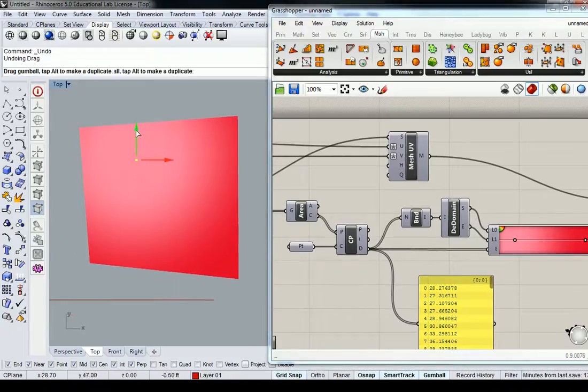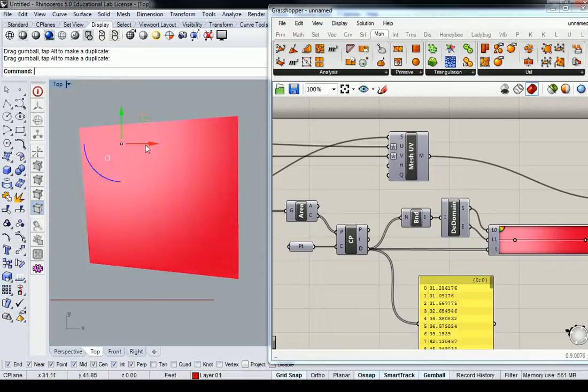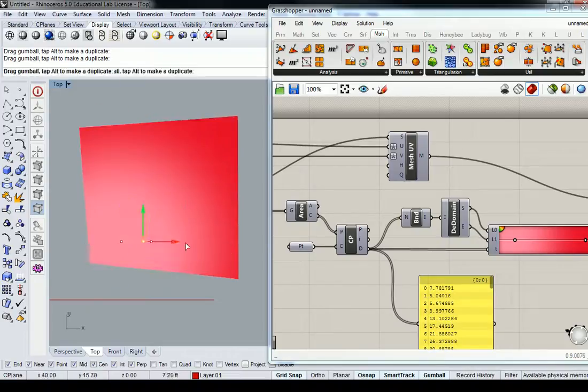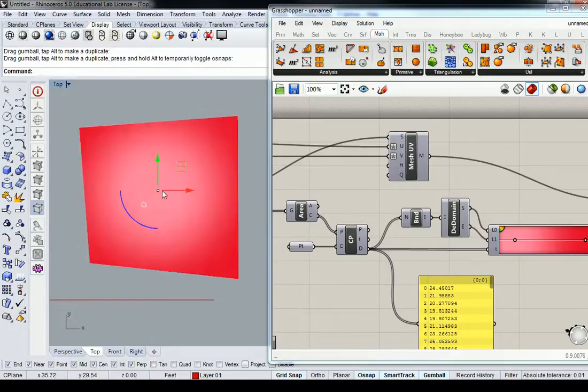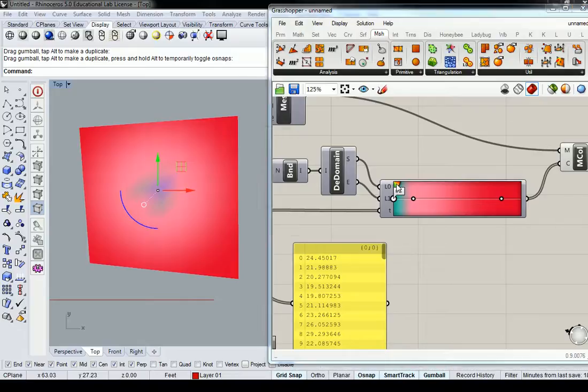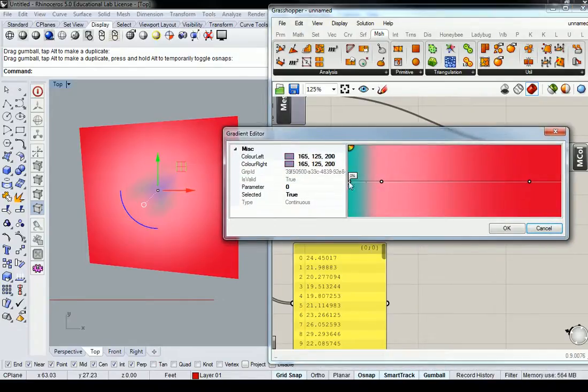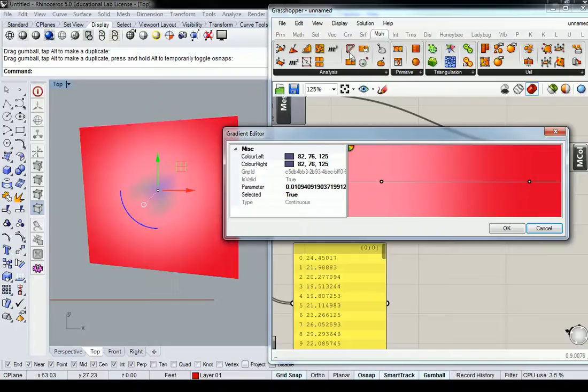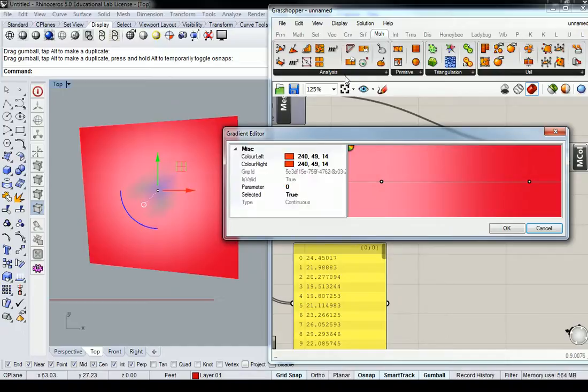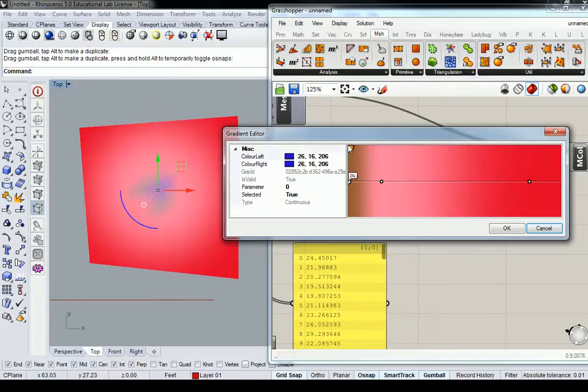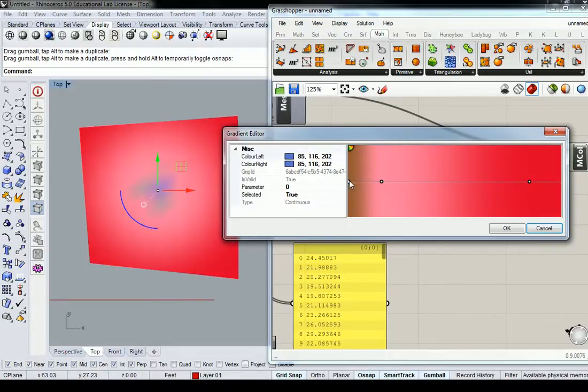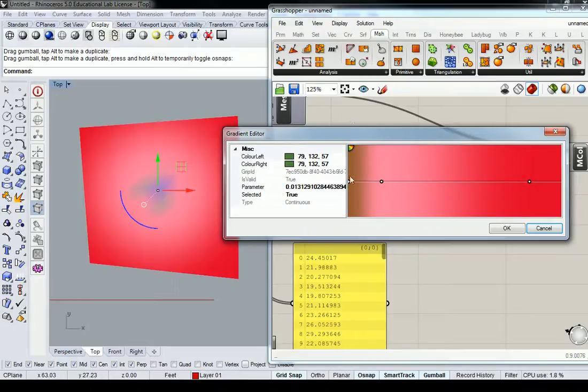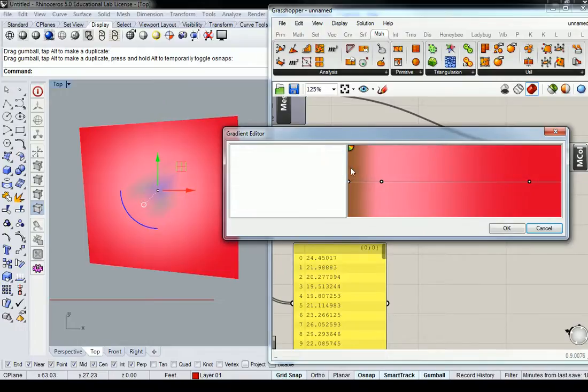There you go. Basically, what you've just created is a color texture map that's going to measure the intensity or position of that particular point along the surface.